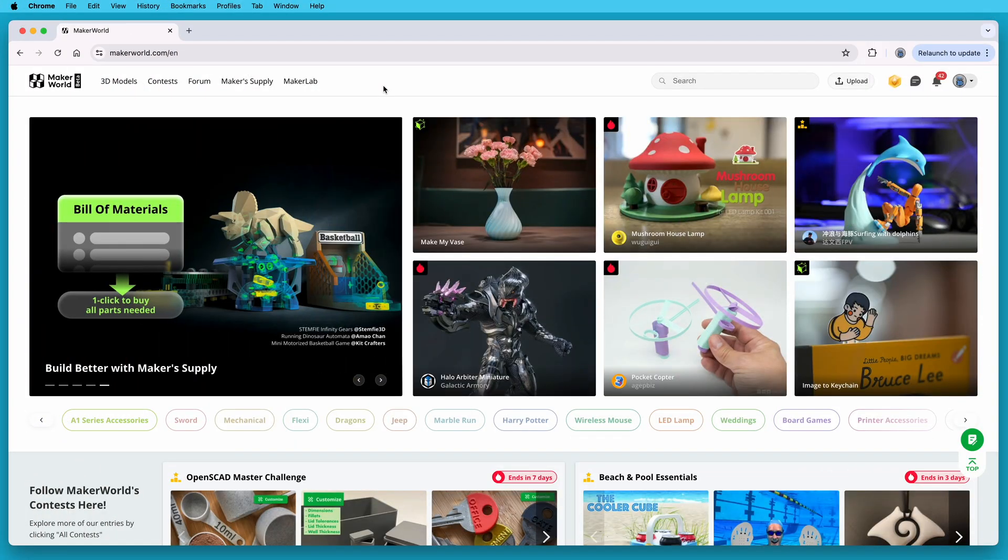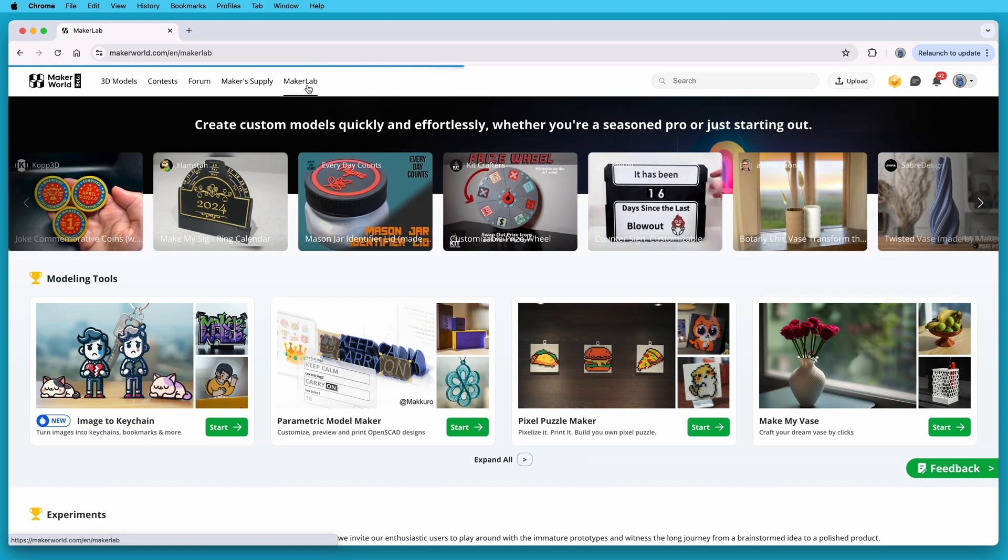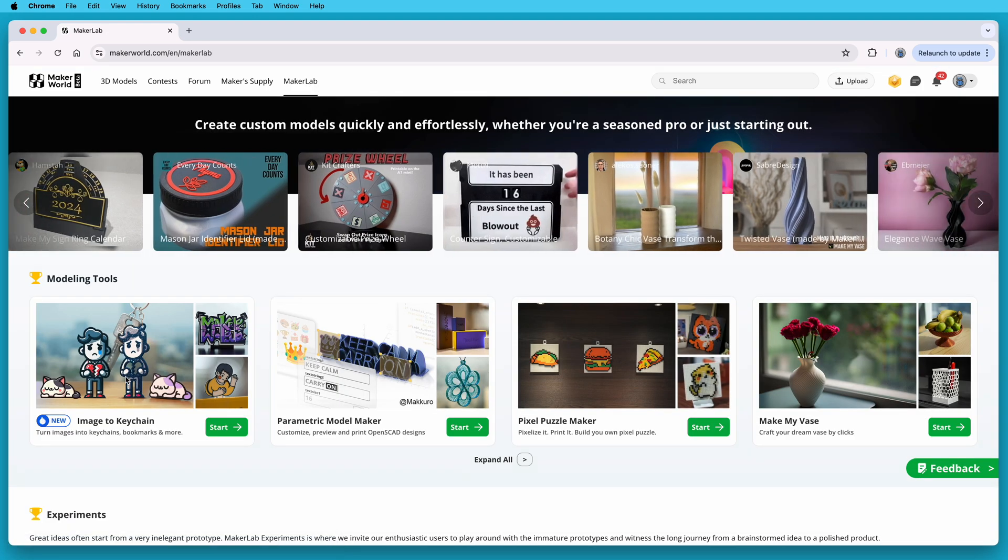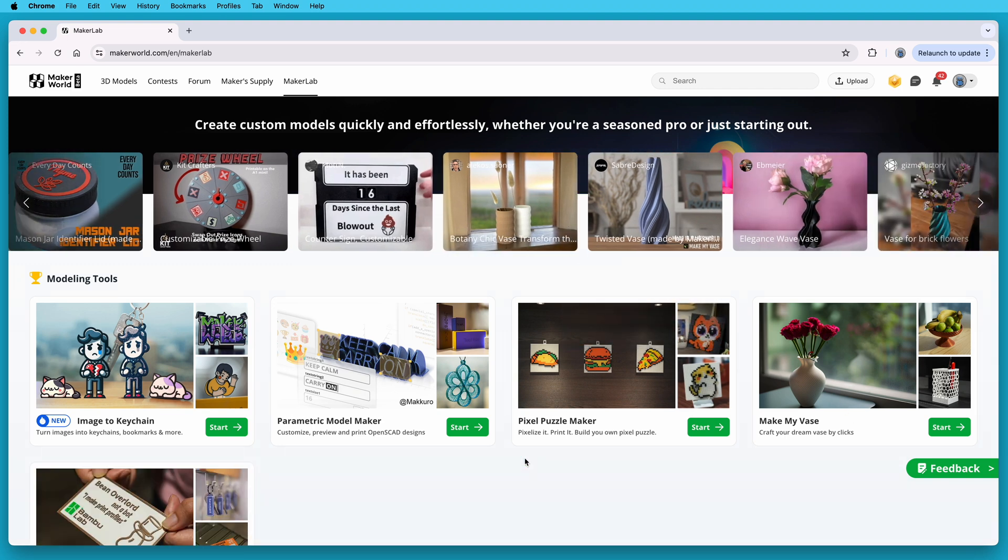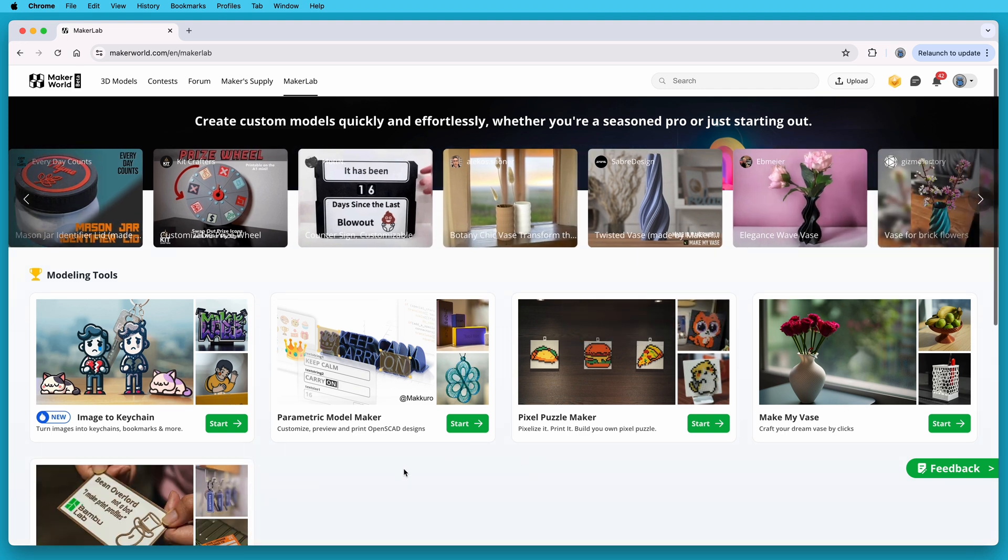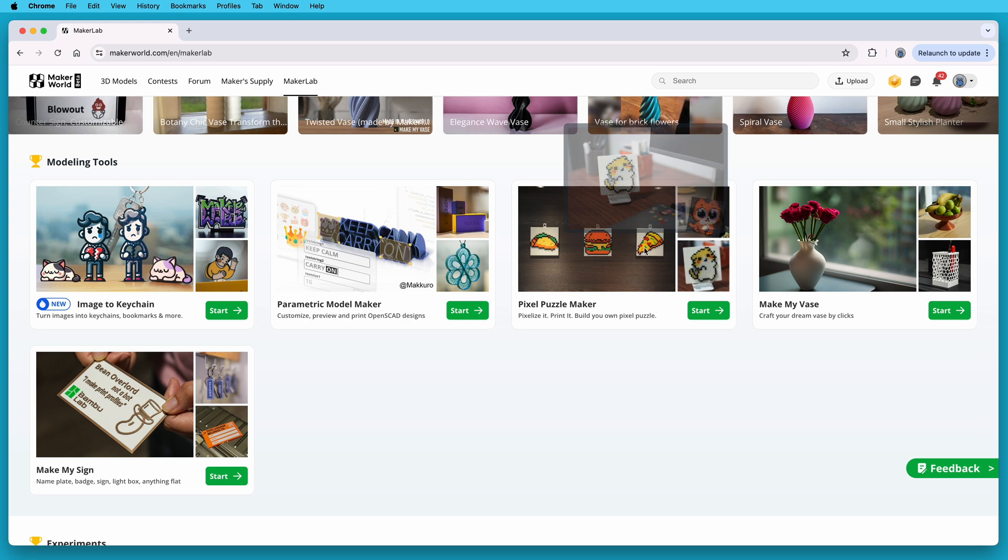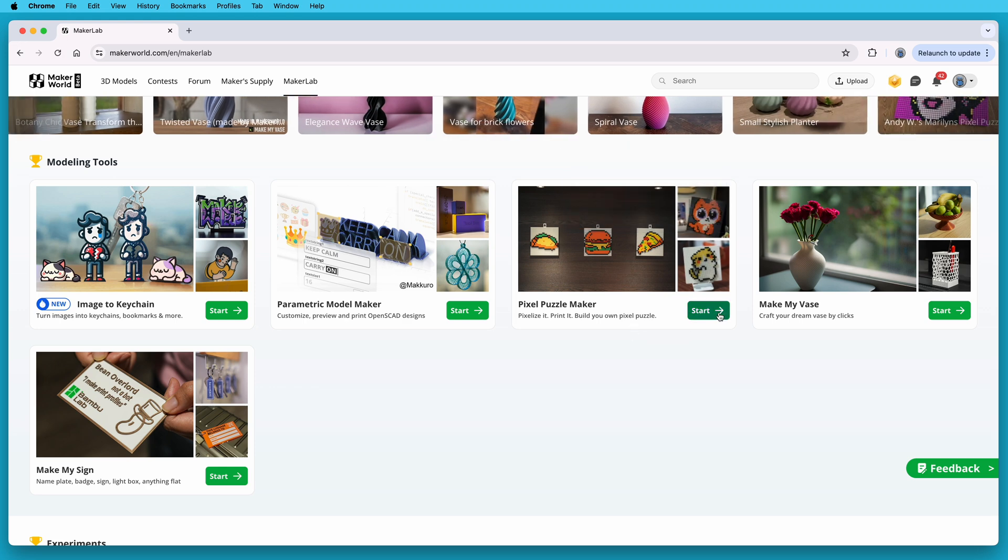This tool is called Pixel Puzzle Maker. It's on the Bamboo Lab Maker World site at MakerWorld.com. And you get to Pixel Puzzle Maker by clicking the Maker Lab tab at the top of the Maker World page. There are other tools in here, and if you want me to cover these in future videos, comment and let me know which ones. But for now, click Start on the Pixel Puzzle Maker card.